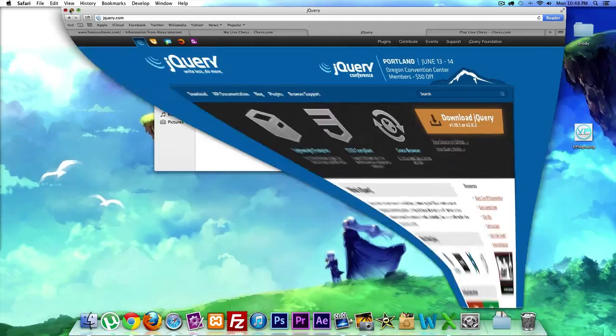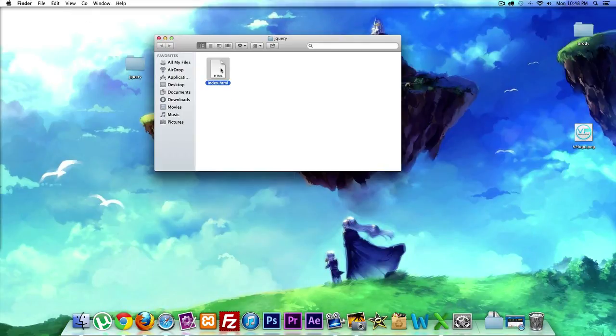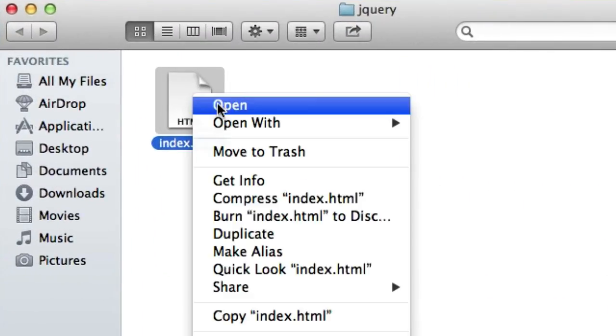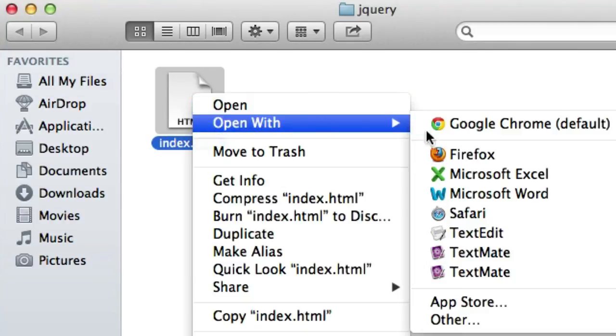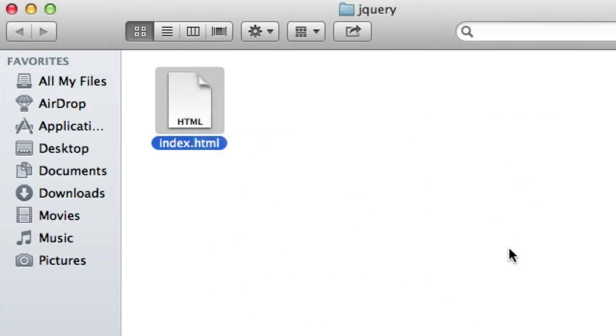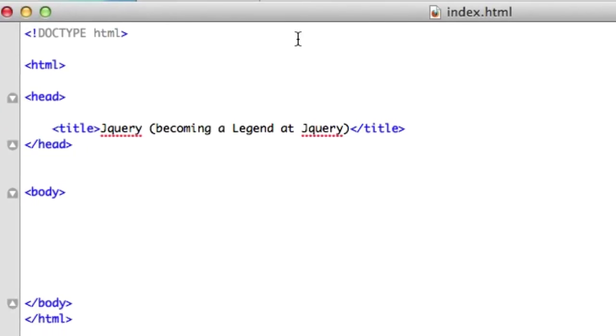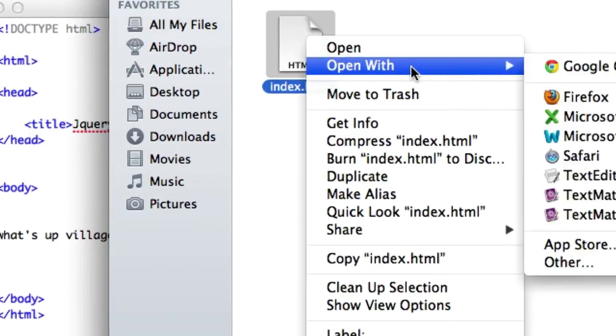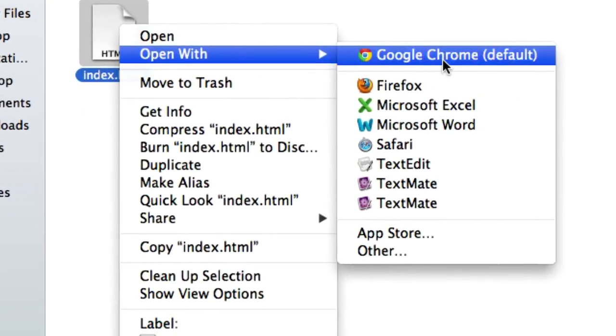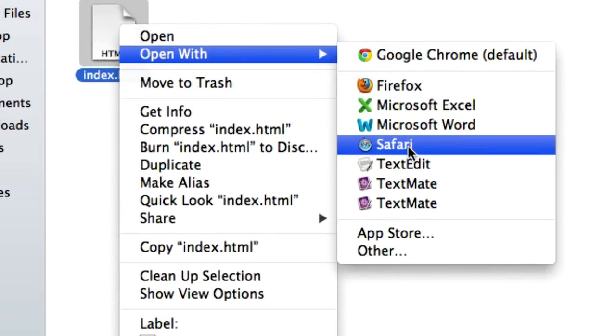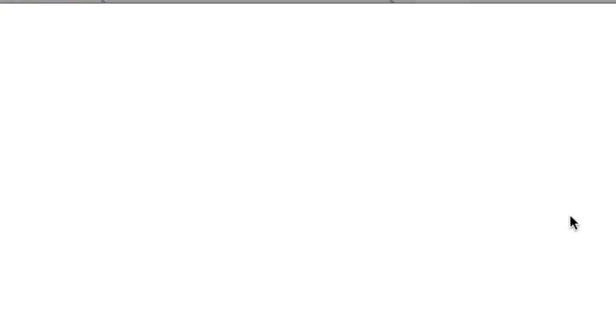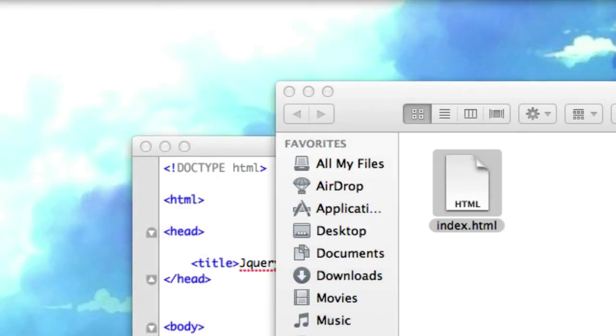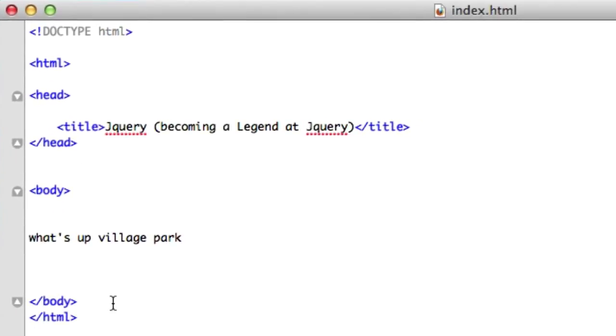Actually, let's test it out. Let's go in the body and say 'What's up village park.' Save it, right-click it, and open it up with a browser of your choice. Go Safari. 'What's up village park.' Okay, so our browser is reading our root folder. Perfect. Alright guys, make sure you have this code. Next video we'll download jQuery. See you over there. Good luck.